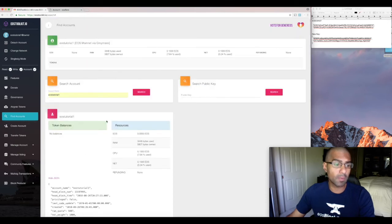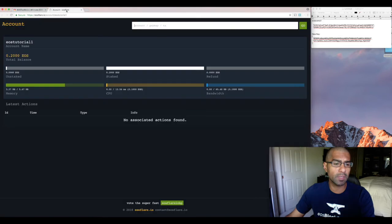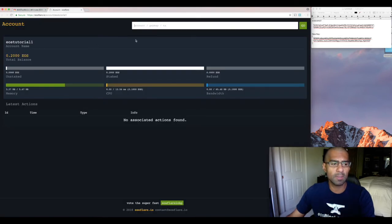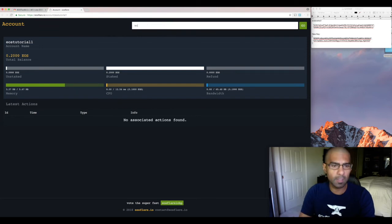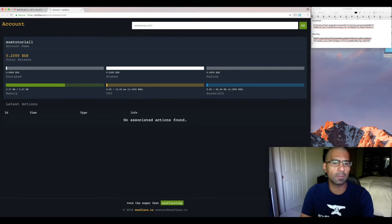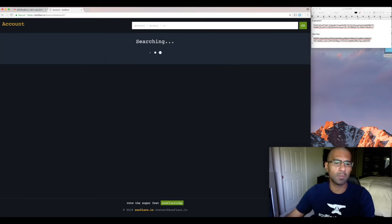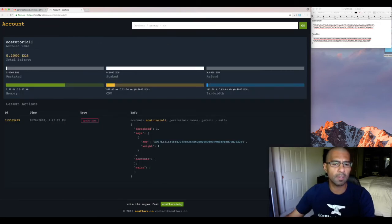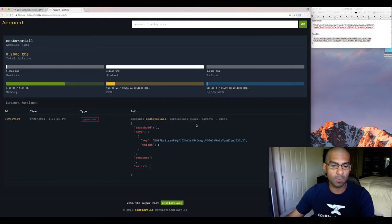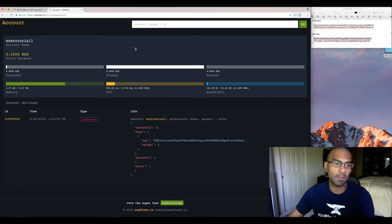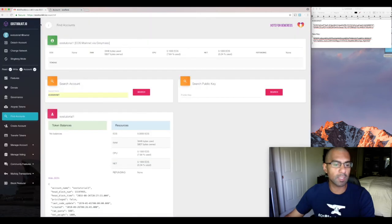Another way to check that is if you've ever used EOS Flare, which is a block explorer. This was my account right before I did that transaction. I'm going to type it in here again, EOS Tutorial 1. And if you do that, you see one transaction and it shows you that the owner key was changed. And so that's another way that I know that we got the owner key changed properly.